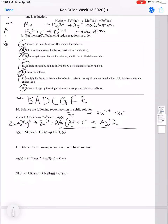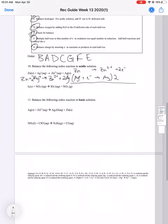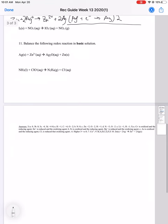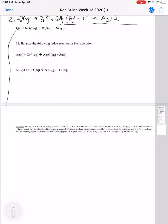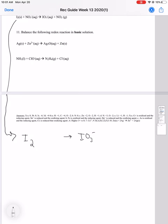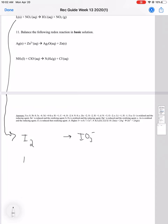There we have our balanced reaction. We'll do the same thing for the next one. Going to write it here because there's more space. So we have I2 going to IO3-, and NO3- going to NO2. We'll start with this top one, I2. We need to balance the iodine first, then we'll balance the oxygen.